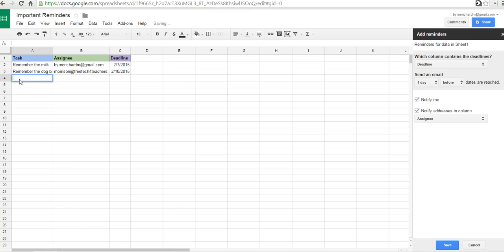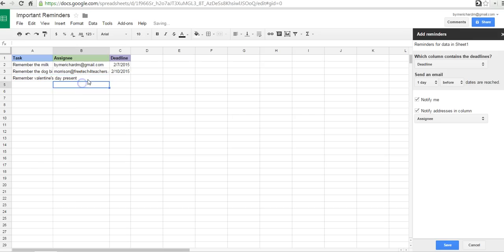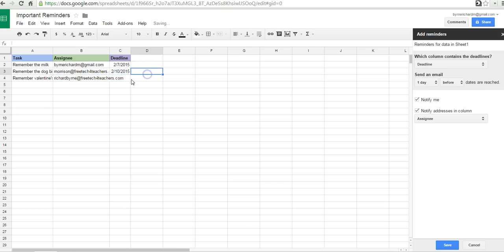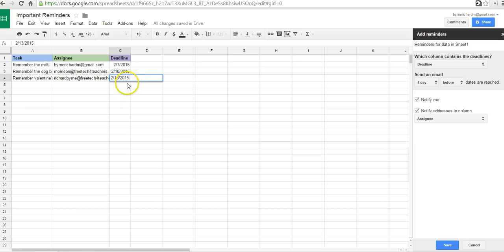We might even put in a task here, like, Remember Valentine's Day Present. And again, I can send that to myself. I'm going to send it to Richard Byrne at FreeTechForTeachers.com. And I'll give myself a couple of days of lead time on this one. And I'll say the deadline is 2-13-2015.